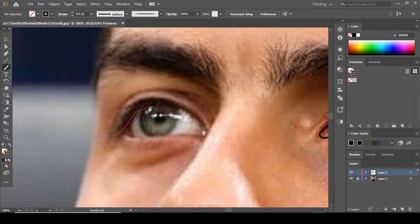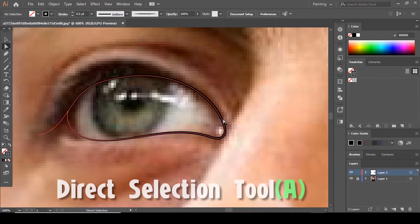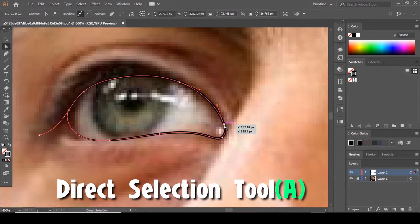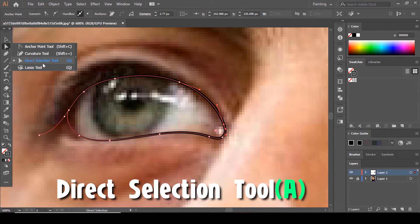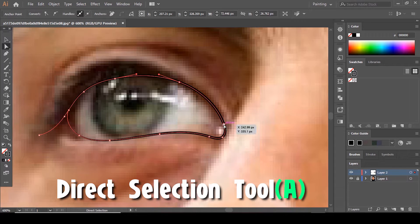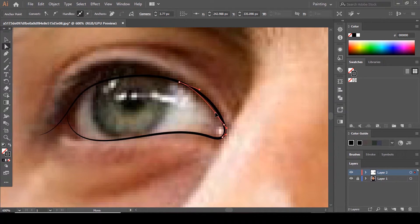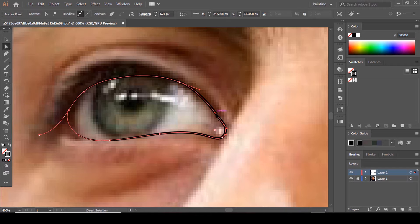You'll do the same on this side. You can adjust these lines by pressing the Direct Selection tool, clicking on a line, and it will show you all the anchor points — those white squares. Click on one and the handles will surface. You can correct your lines by playing around with the handles and dragging them around.